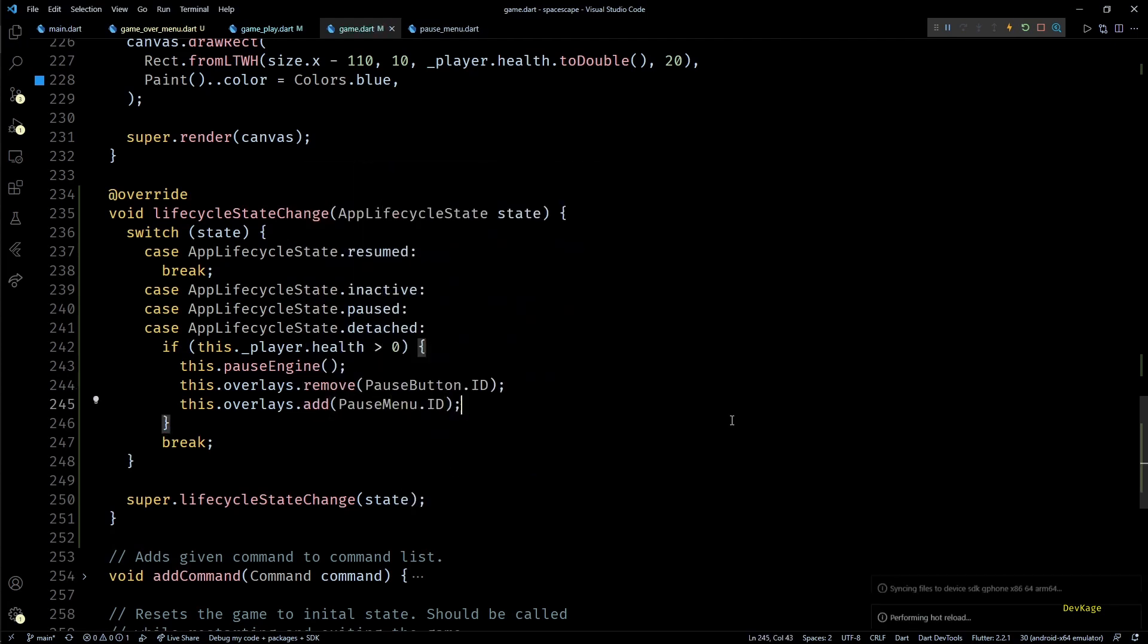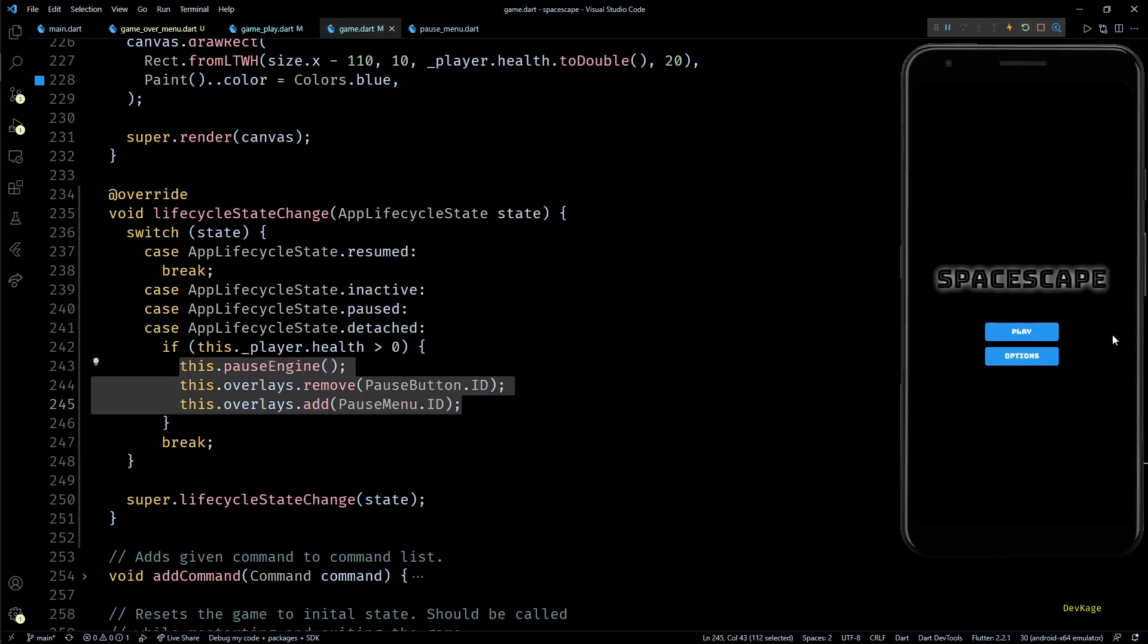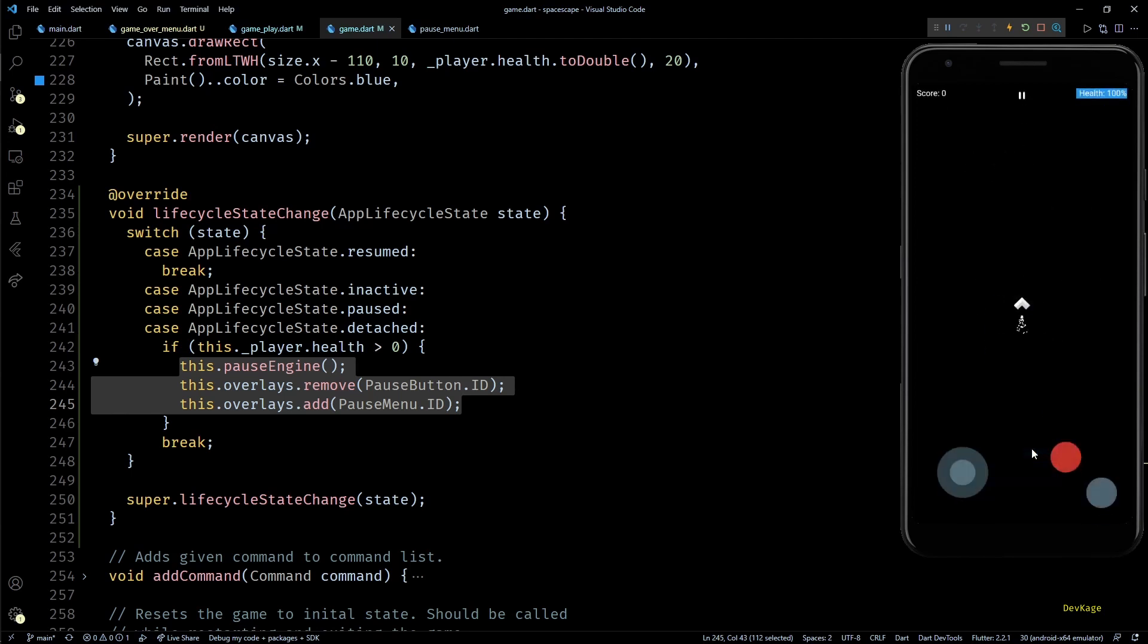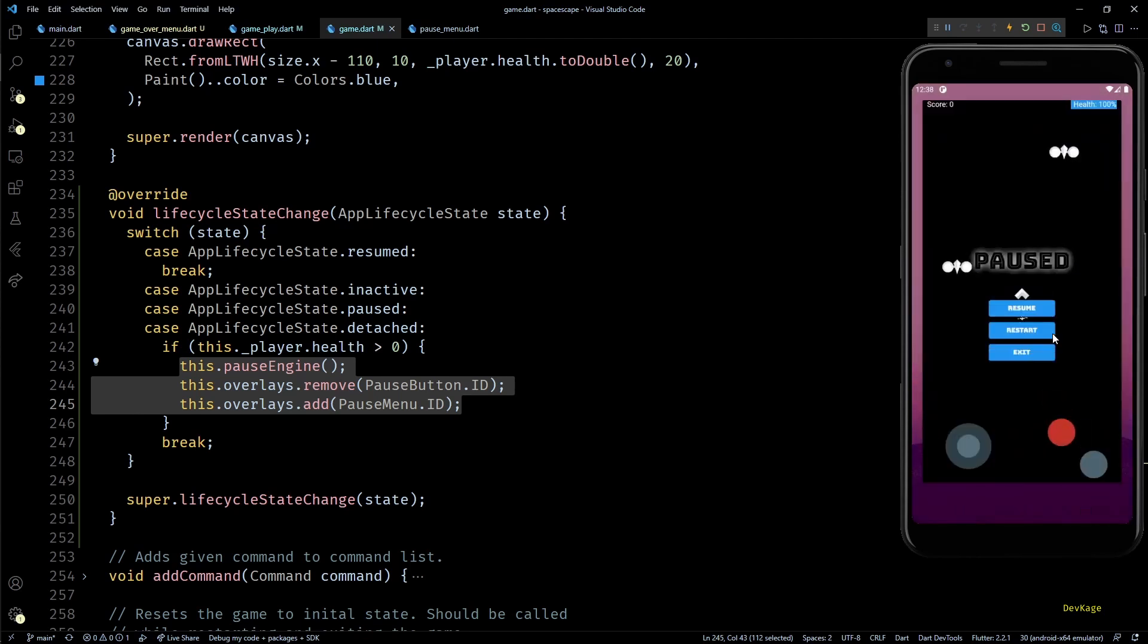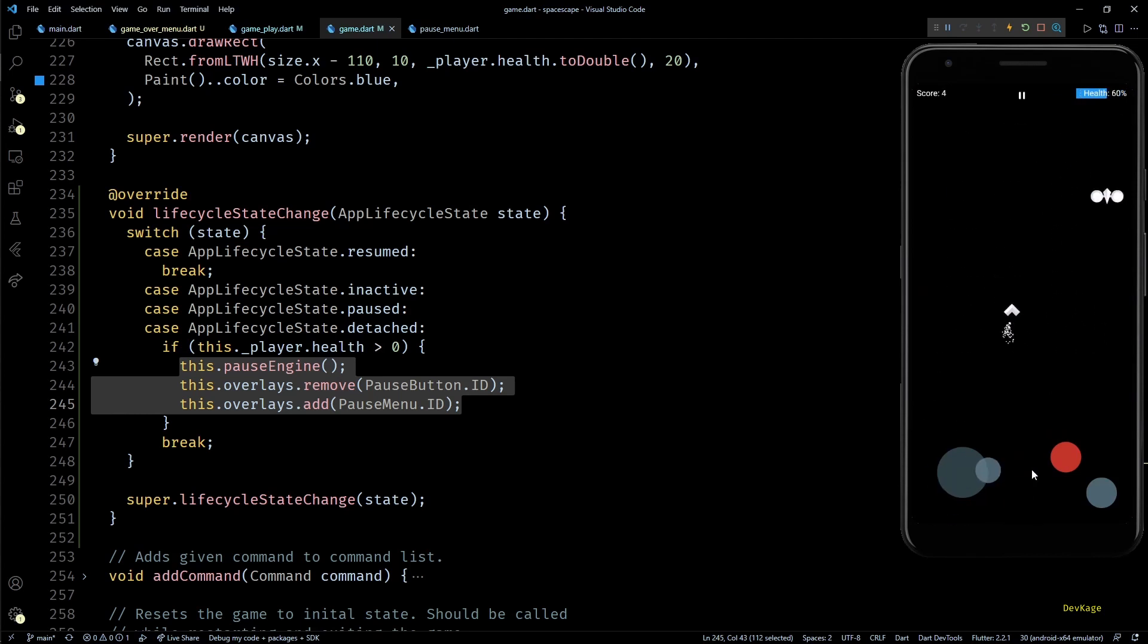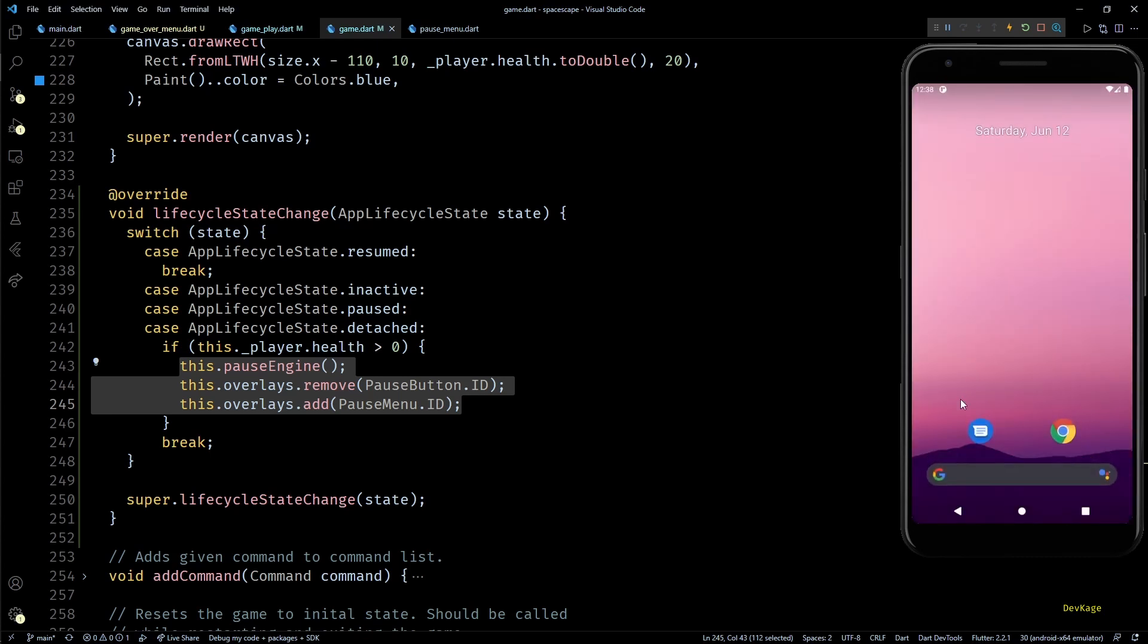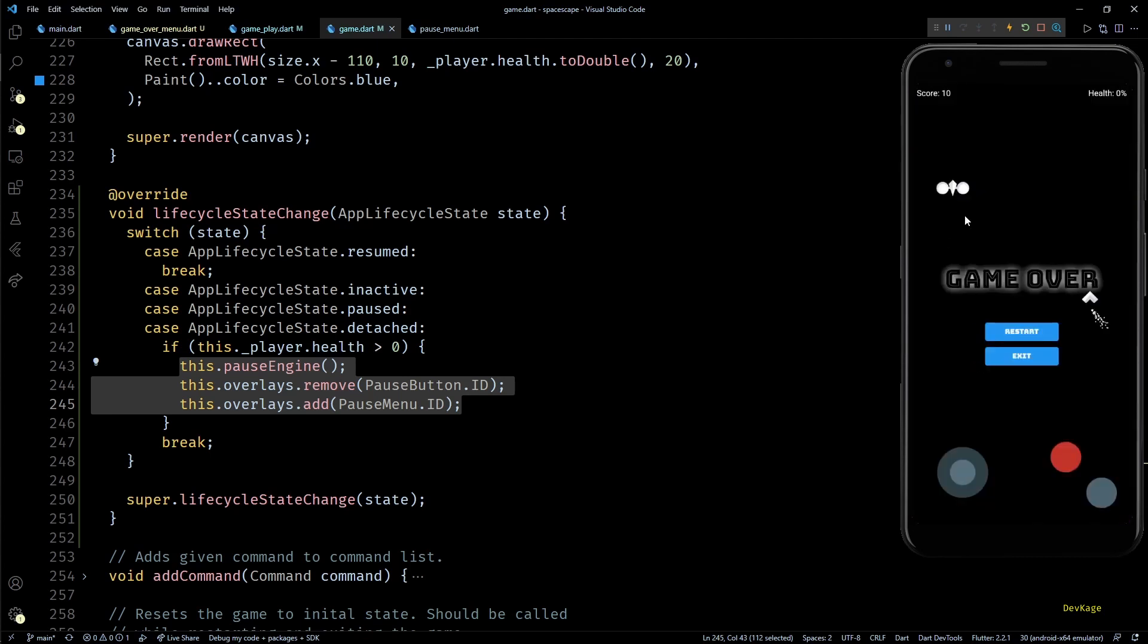Now once the game gets paused we can first remove the pause button overlay and then add pause menu overlay. Now let's save this code and do a hot restart. So here if I start the game and then suddenly press the home button our game should go into pause state. And yes, when I switch back to the game you can see that the game is paused and can be resumed normally.